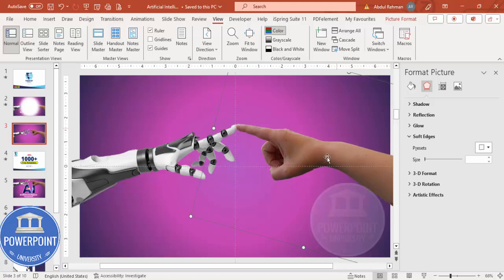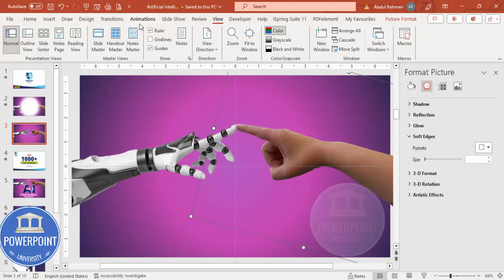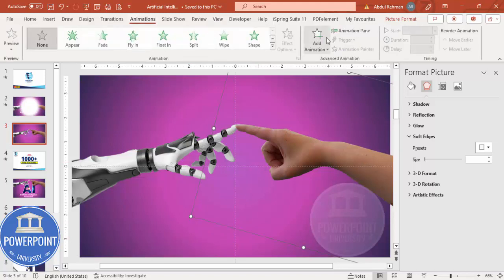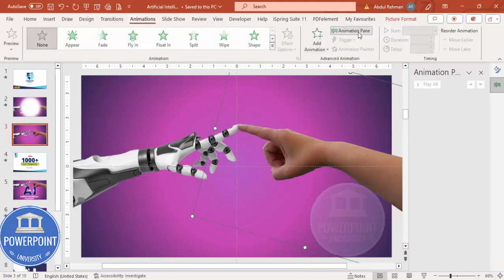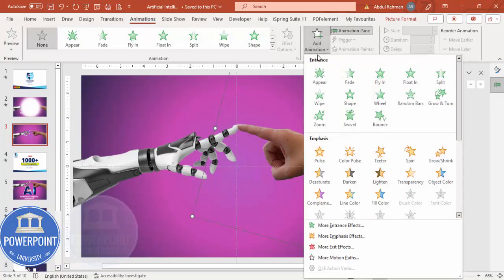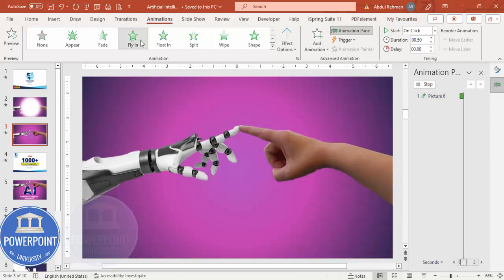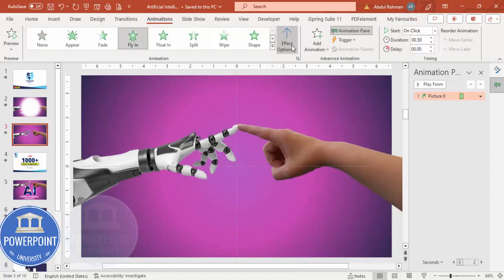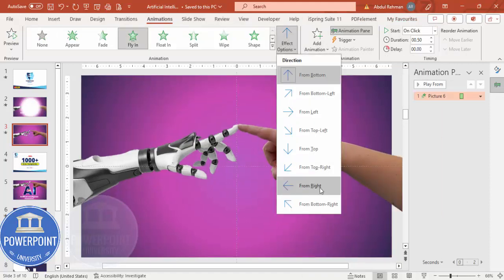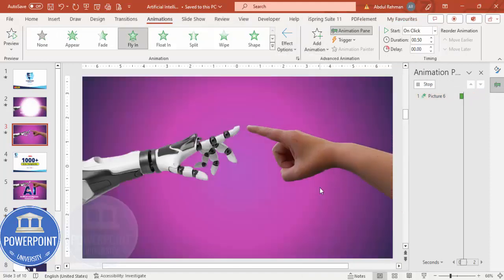Once this is done I'm going to add animation. First, select the human hand and go to Animations. Enable the Animation Pane and I'm going to add the Fly In animation — you can choose Fly In from here — and set the Effect Options to 'From Right'.